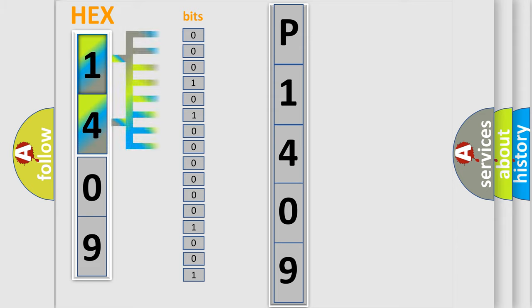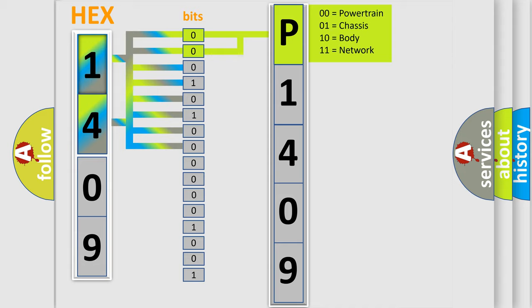The bit has two logical states: Zero (low level) and One (high level). By combining the first two bits, the basic character of the error code is expressed.